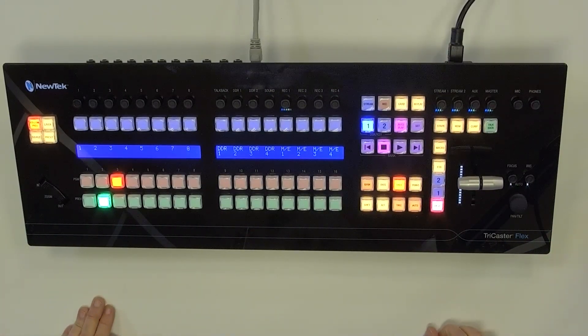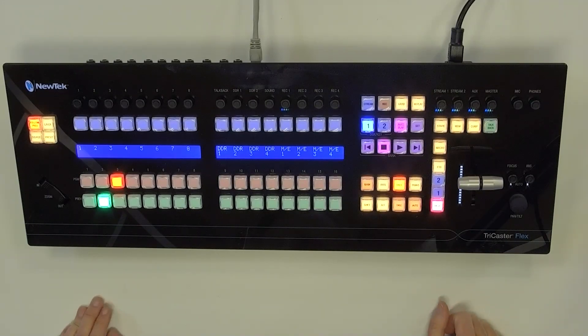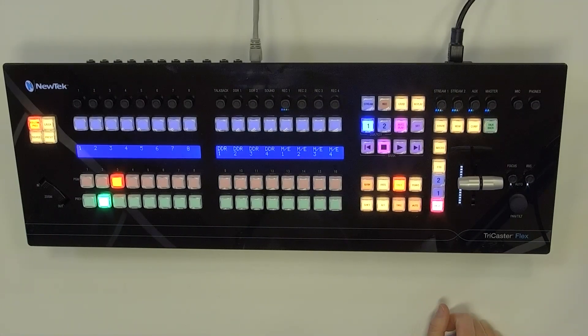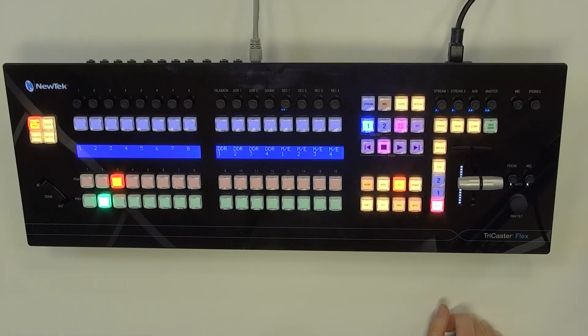All right, now it's a pretty easy setup as far as getting the flex panel set up. So let me go ahead and show you that.